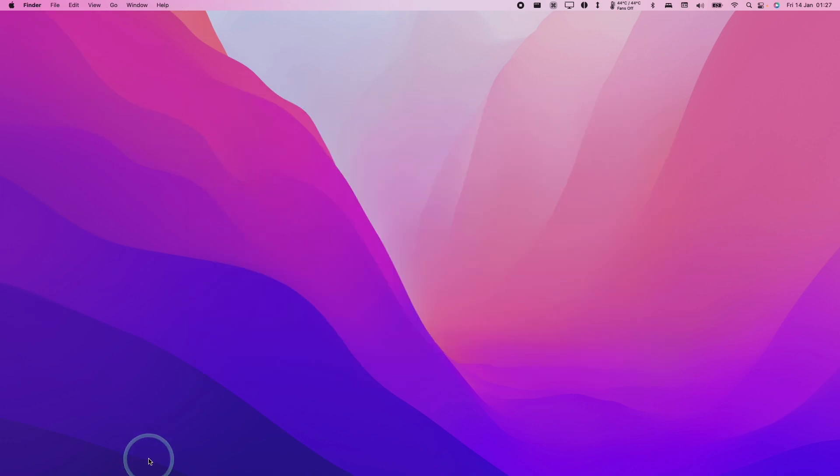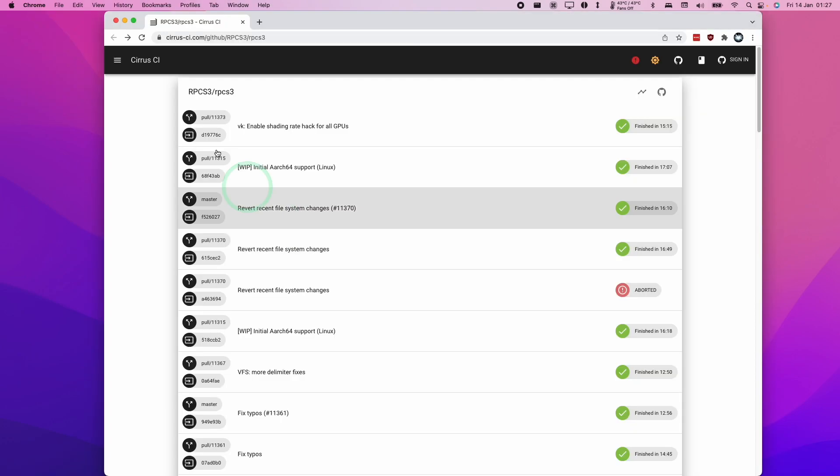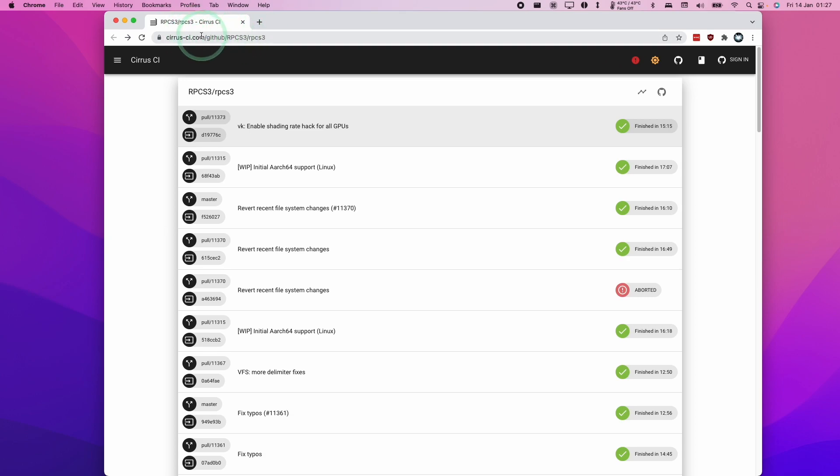And then we're going to go ahead and download the latest version of RPCS3. So at the time of recording, the current builds of RPCS3 are held on the cirrus-ci.com website. I'm going to leave a link to this in the description. And this is going to be a list of all of the current builds of RPCS3.